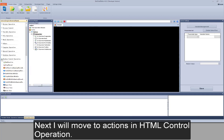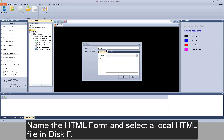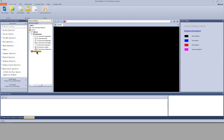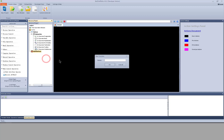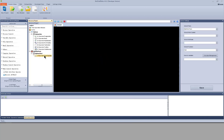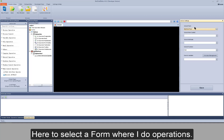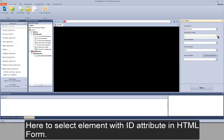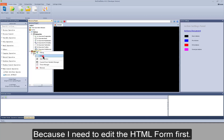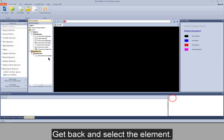Next, I will move to actions in HTML control operation. I add an HTML form first, name the HTML form, and select a local HTML file on disk F. Now add a function and name it. The first action is HTML attribute operate. Here to select an HTML form to operate in, and here to select a form where I do operations. Here to select an element with ID attribute in the HTML form. There is no such element yet because I need to edit the HTML form first, analyze elements on the web page, and save the results. Then get back and select the element.